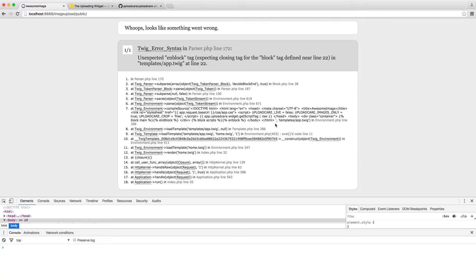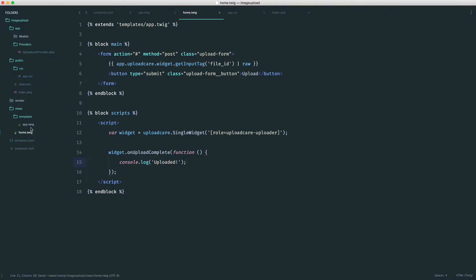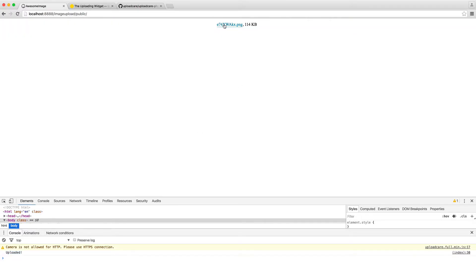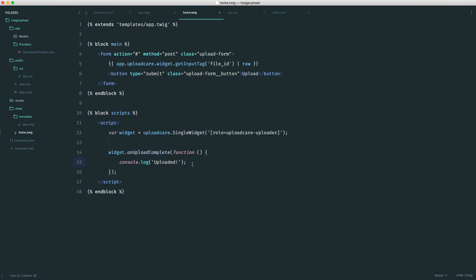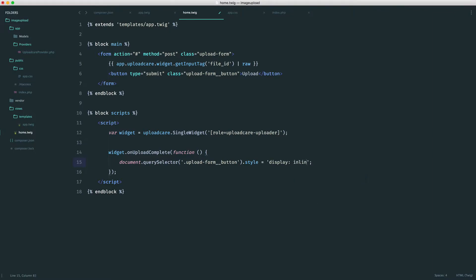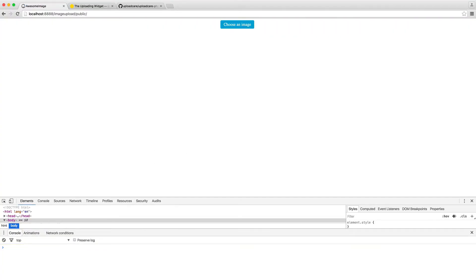We can test that this works. If we just correct this end block and drag an image over and hit Done, you can see over here we now see 'Uploaded' just in the console. Pretty cool. That means when we do upload an image, we can show our button. So we can say document.querySelector upload-form-button and set .style display to inline-block, modifying the styles of that element. Now that we have this done, we can go and check this out. Drag an image in, hit Done. When that's finished, we now see that button.